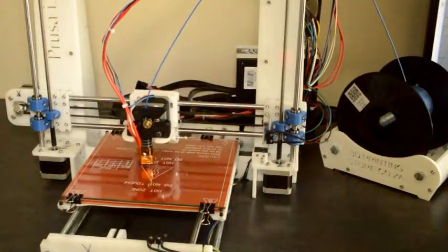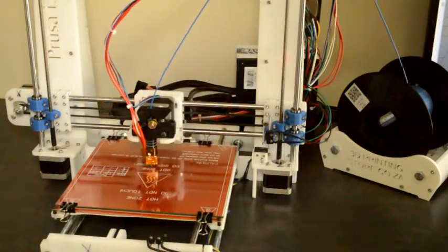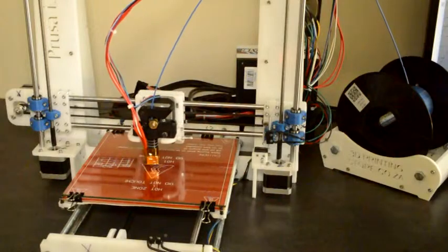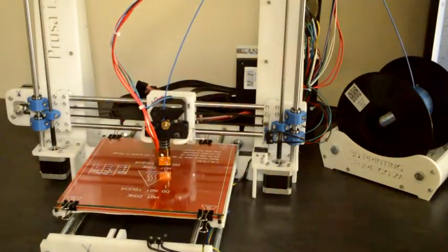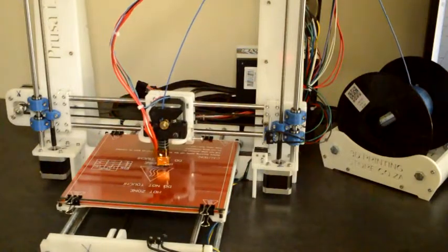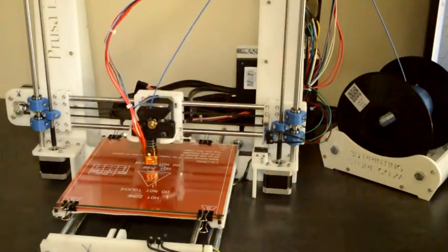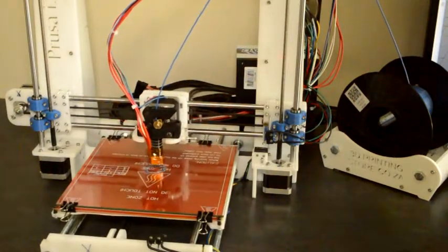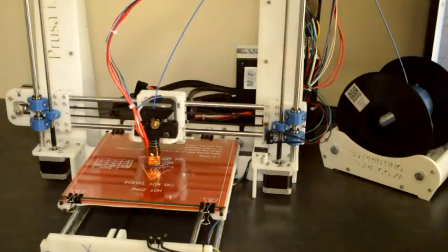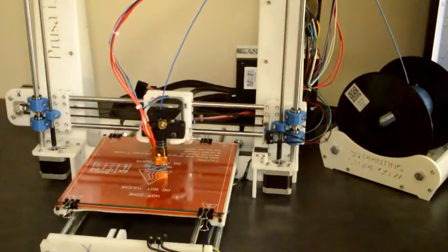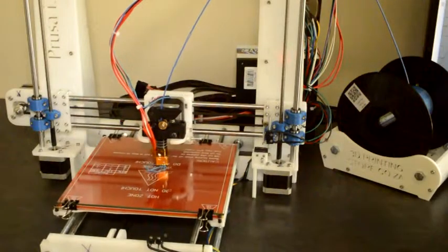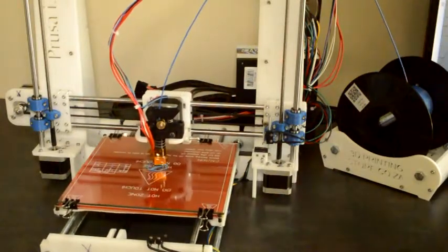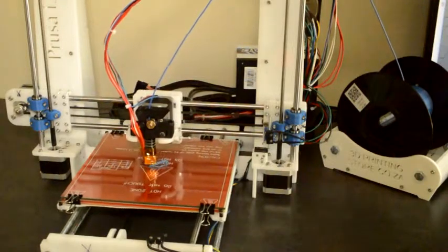When it starts, at first there's no plastic that comes at the bottom. It will take a moment for the plastic to come out from the nozzle, and that basically primes the hot end. So you'll see that it prints a skirt around the model, and that's basically just to get the plastic flowing before it starts with the actual print.